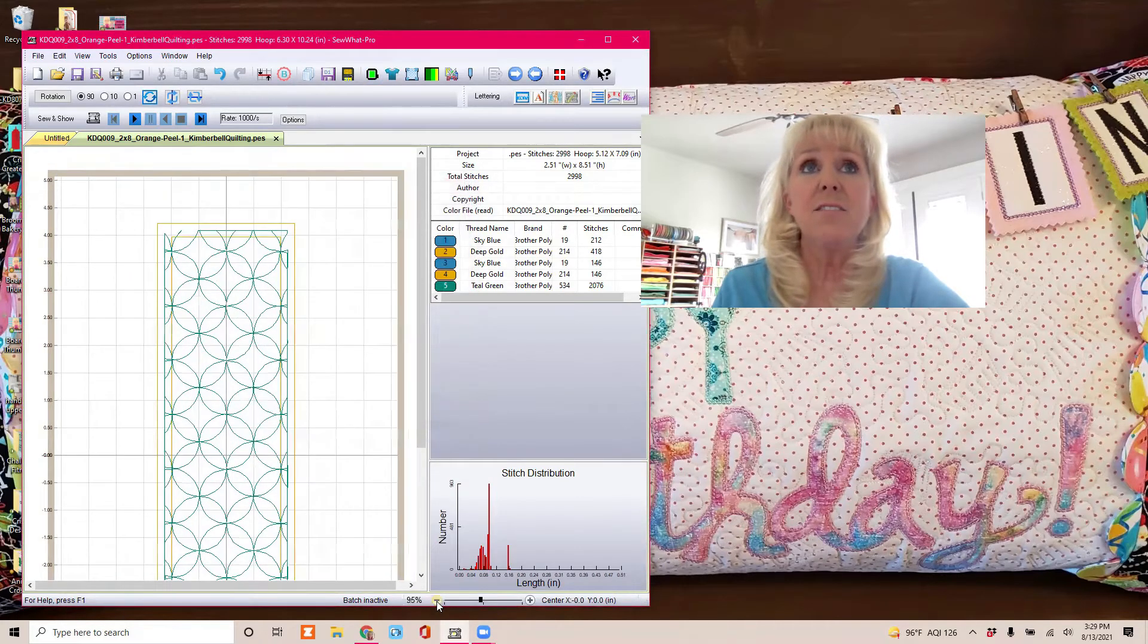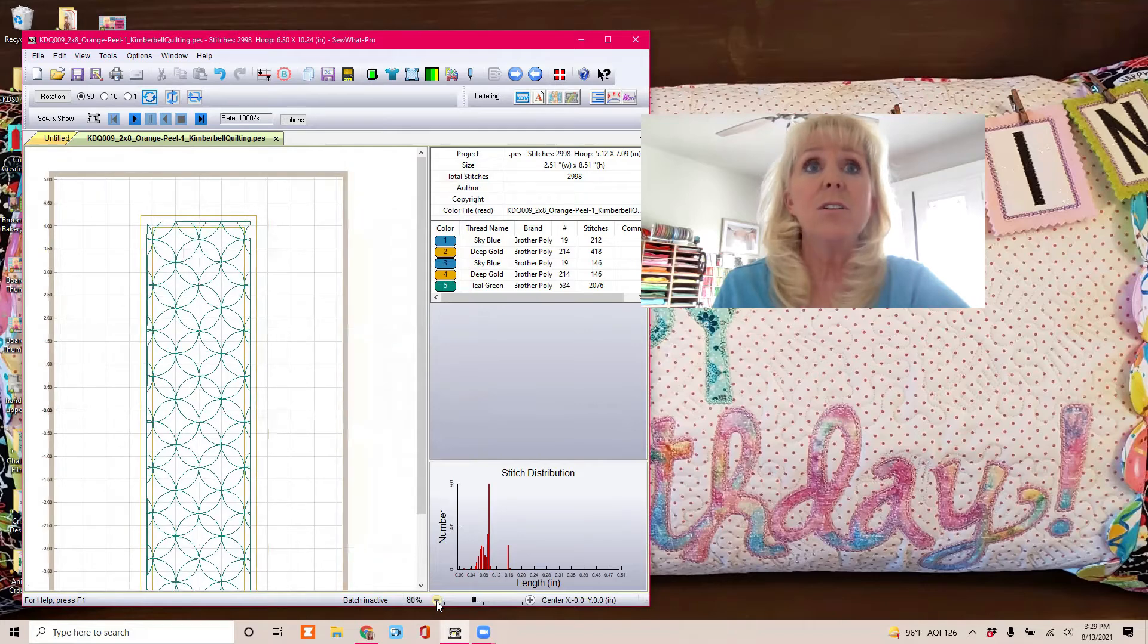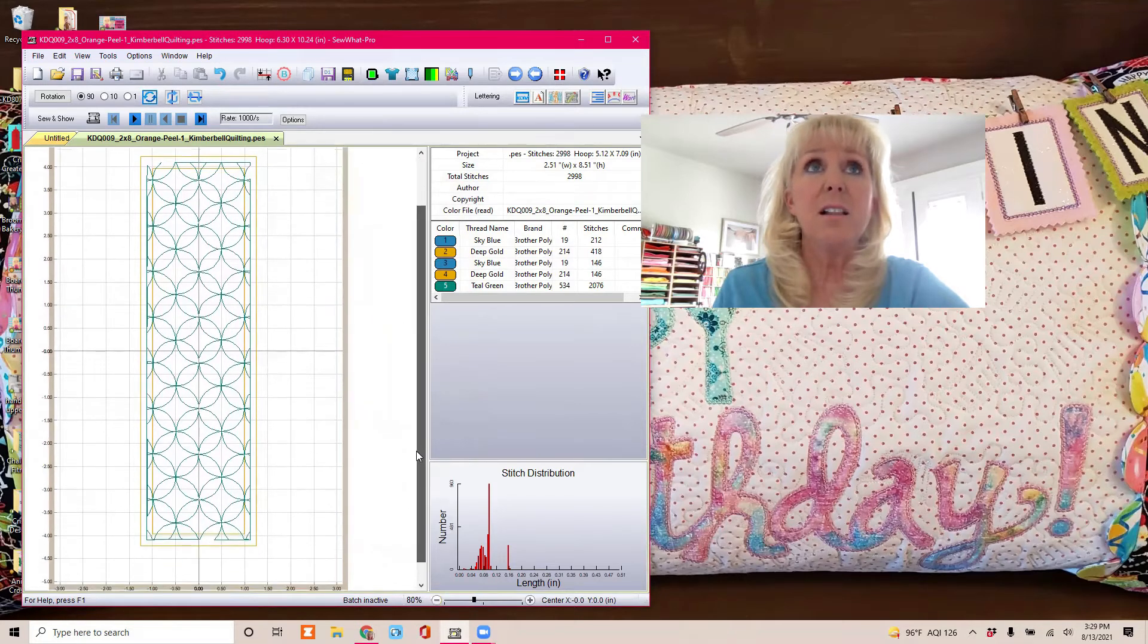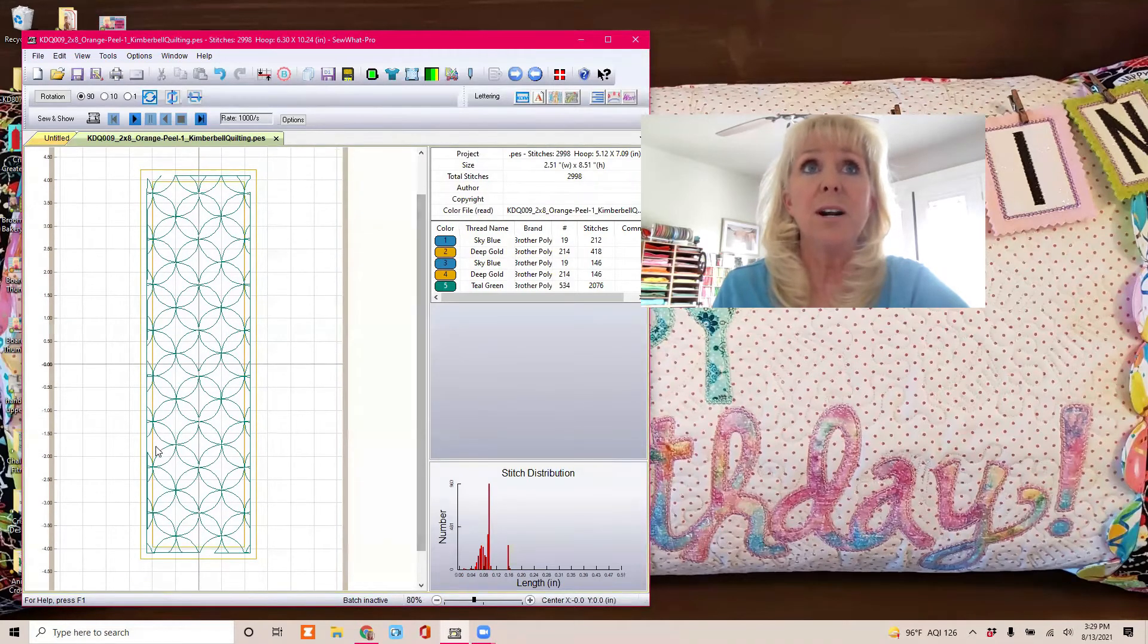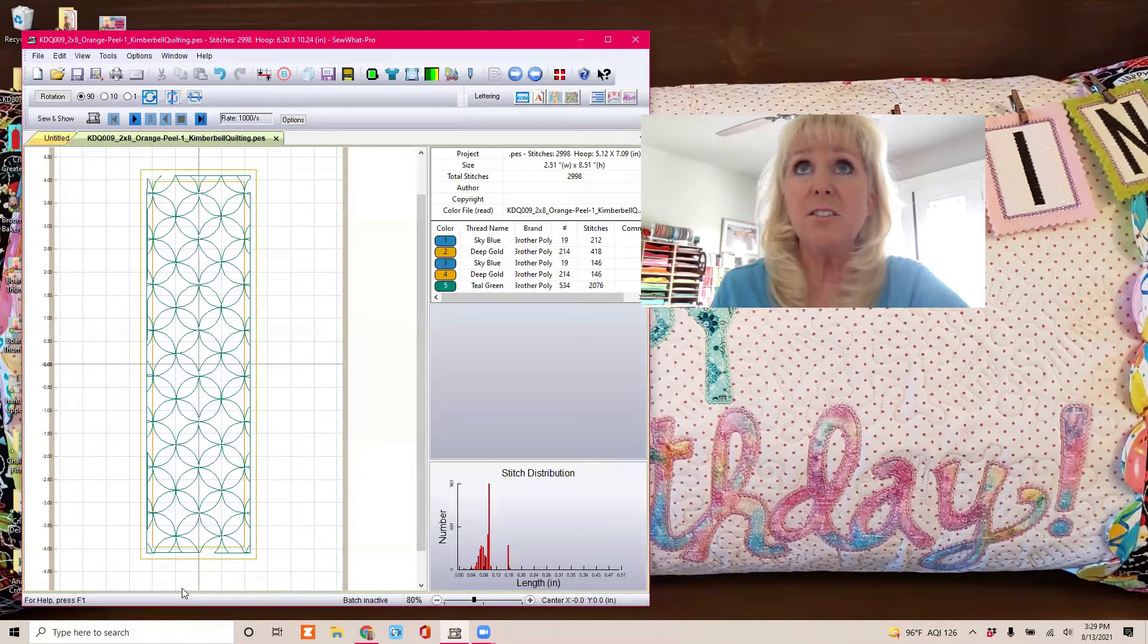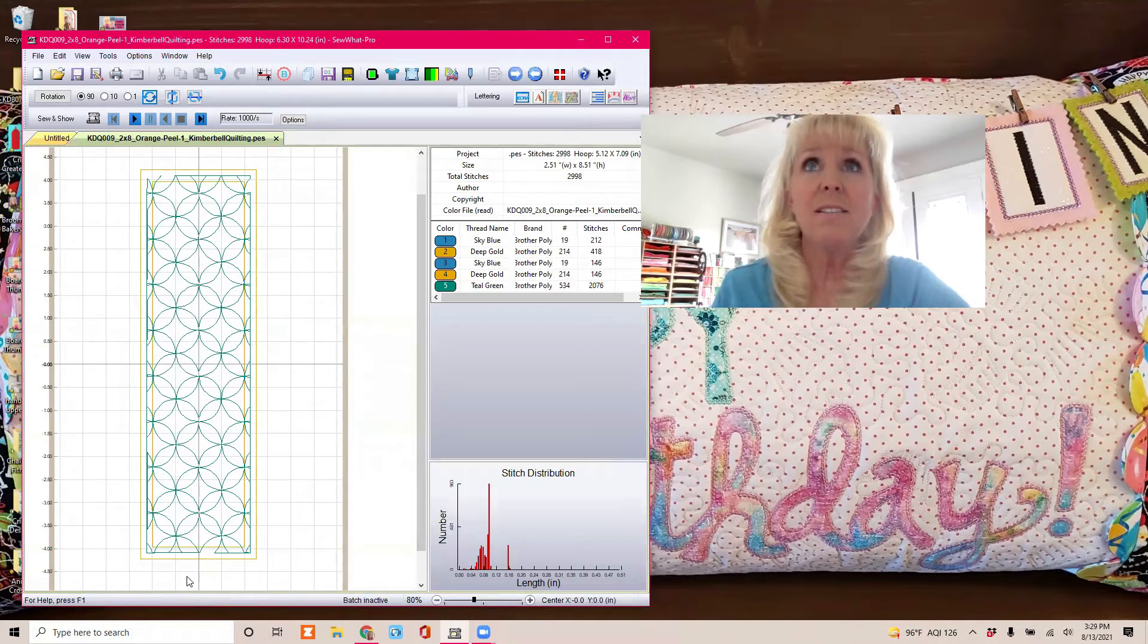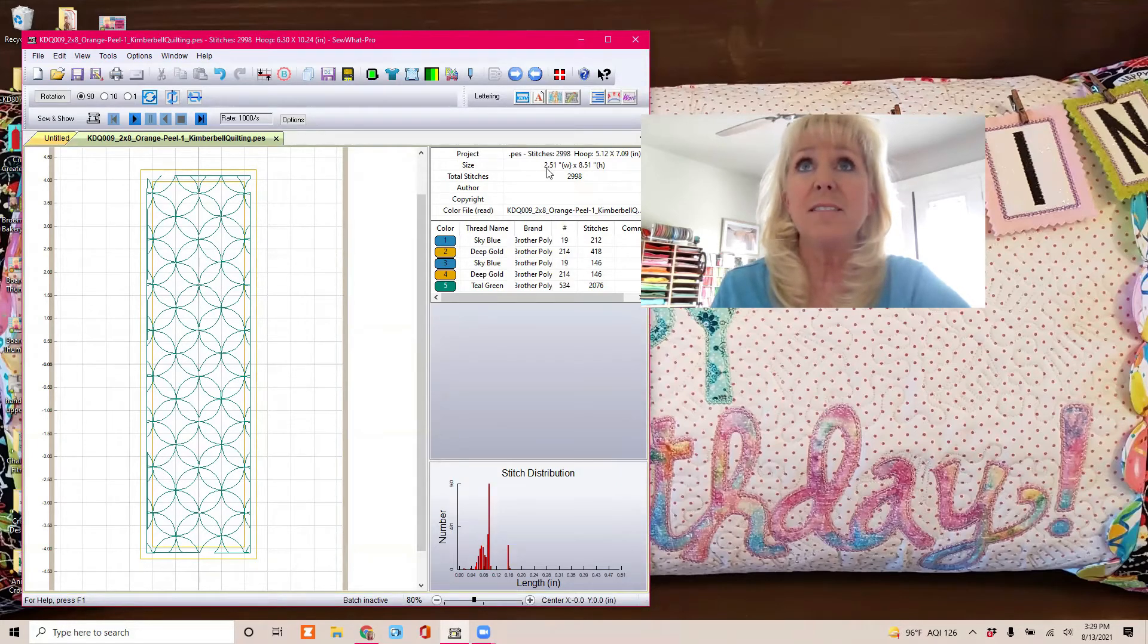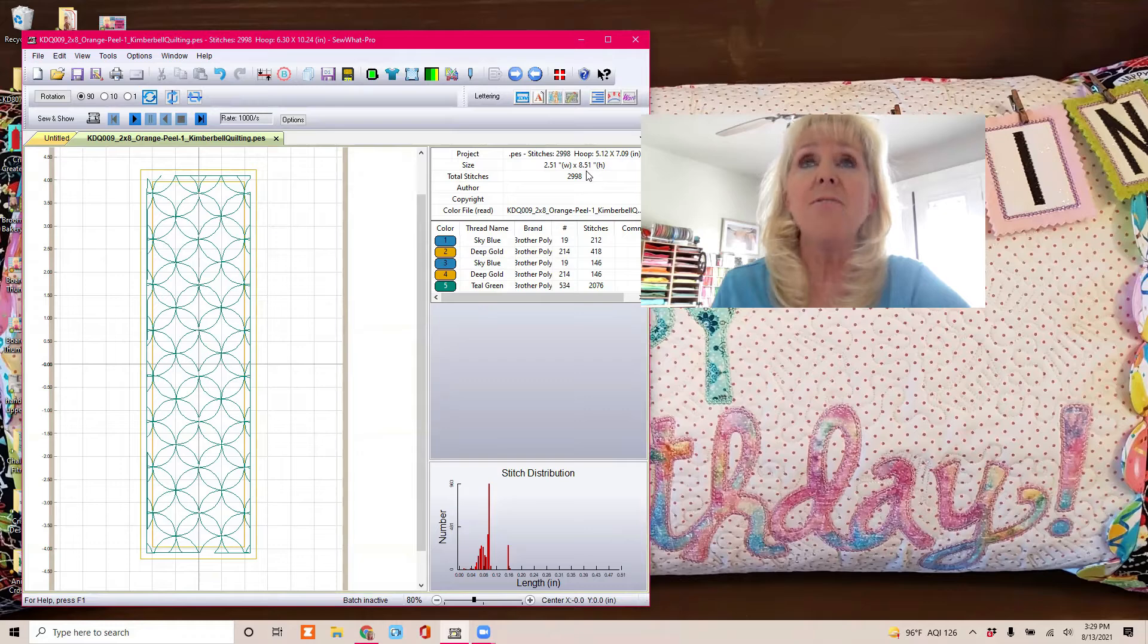And if I zoom out, I'll be able to see all of the hoop. All right, so this is the 2x8 quilting design by Kimberbell. You can see it's actually 2.5 by 8.5 inches.